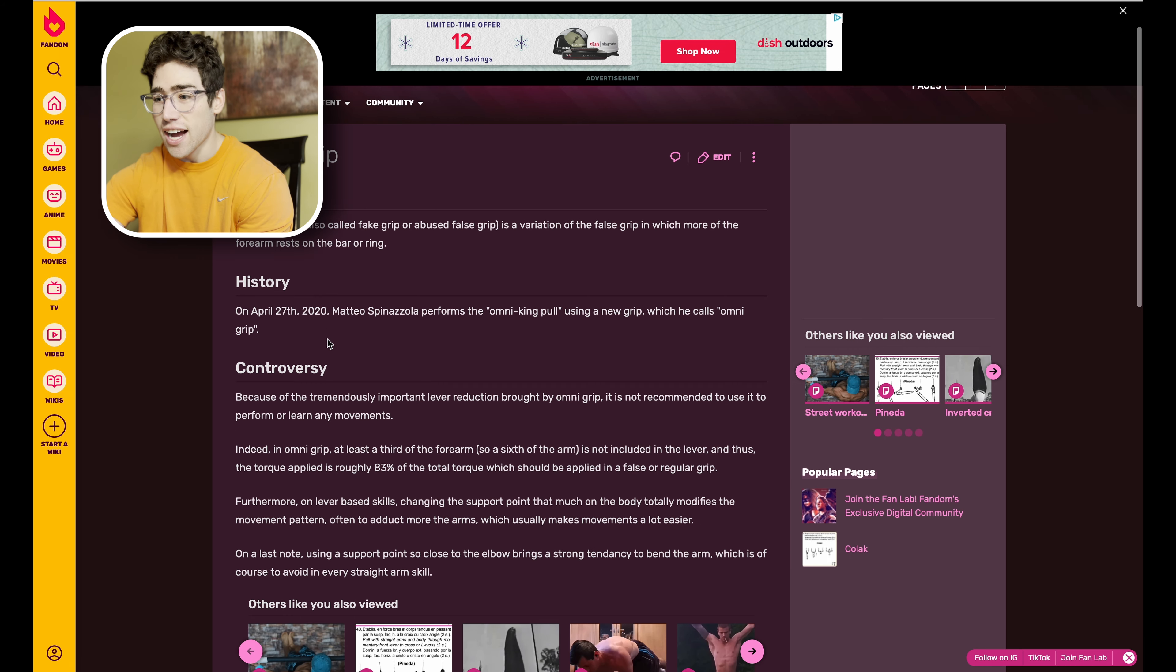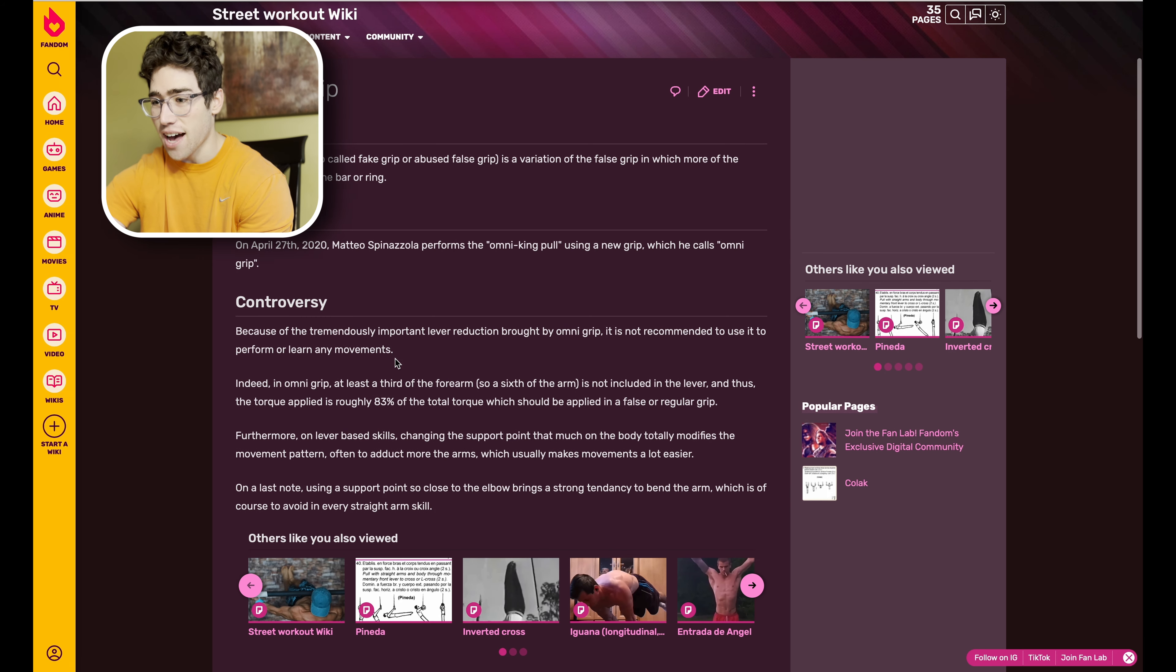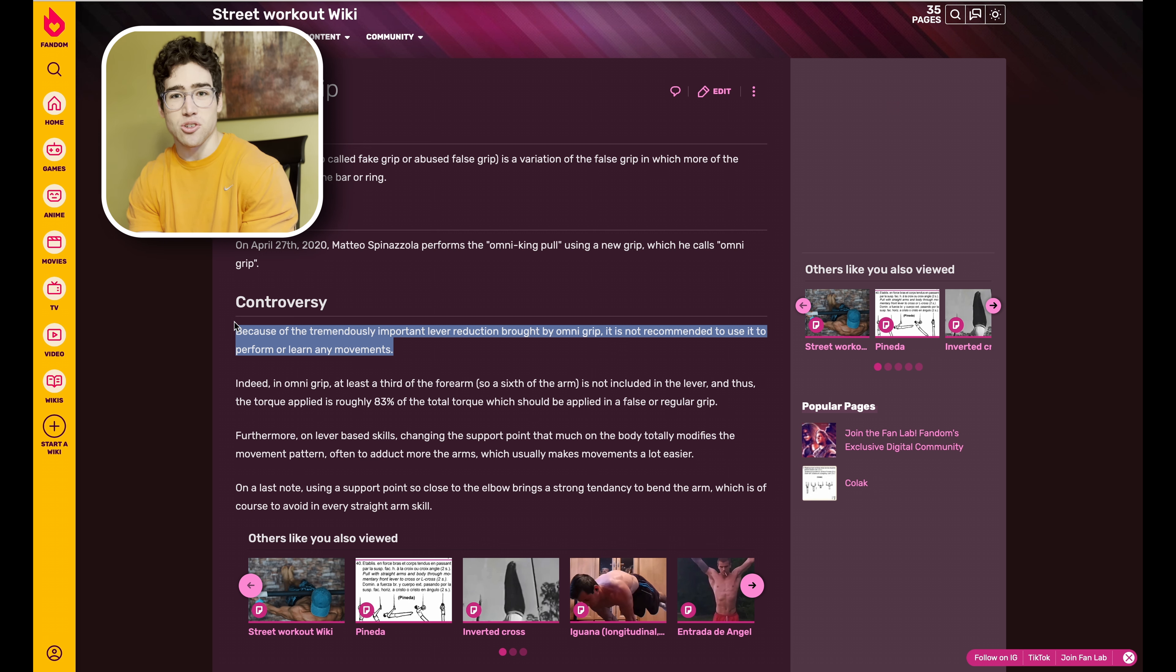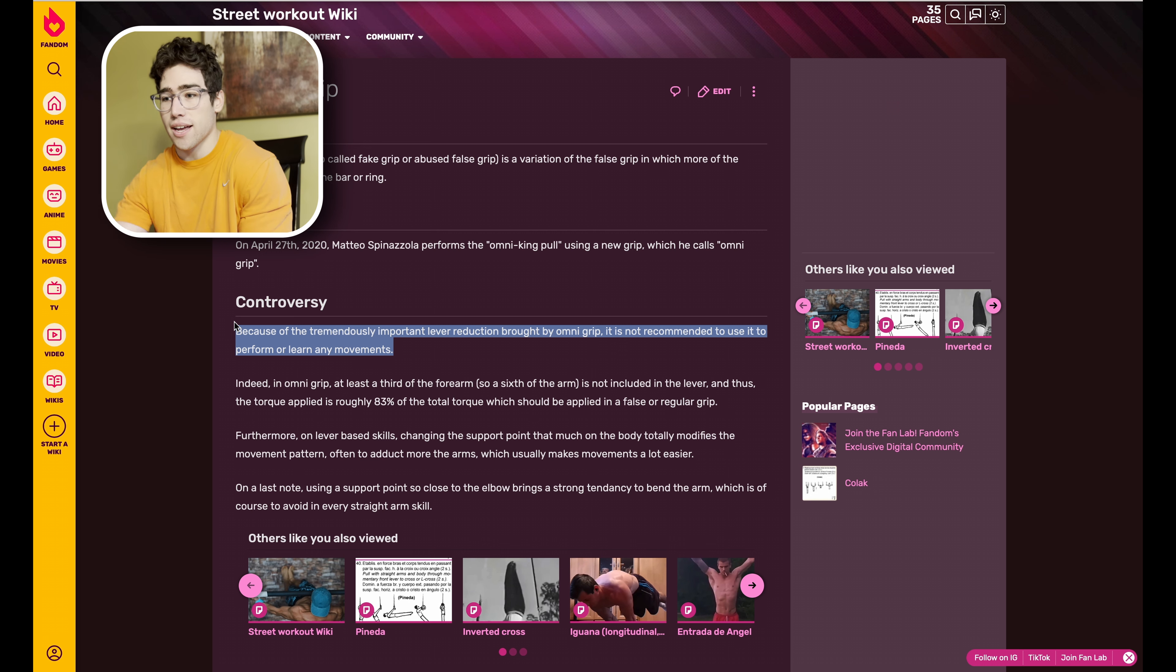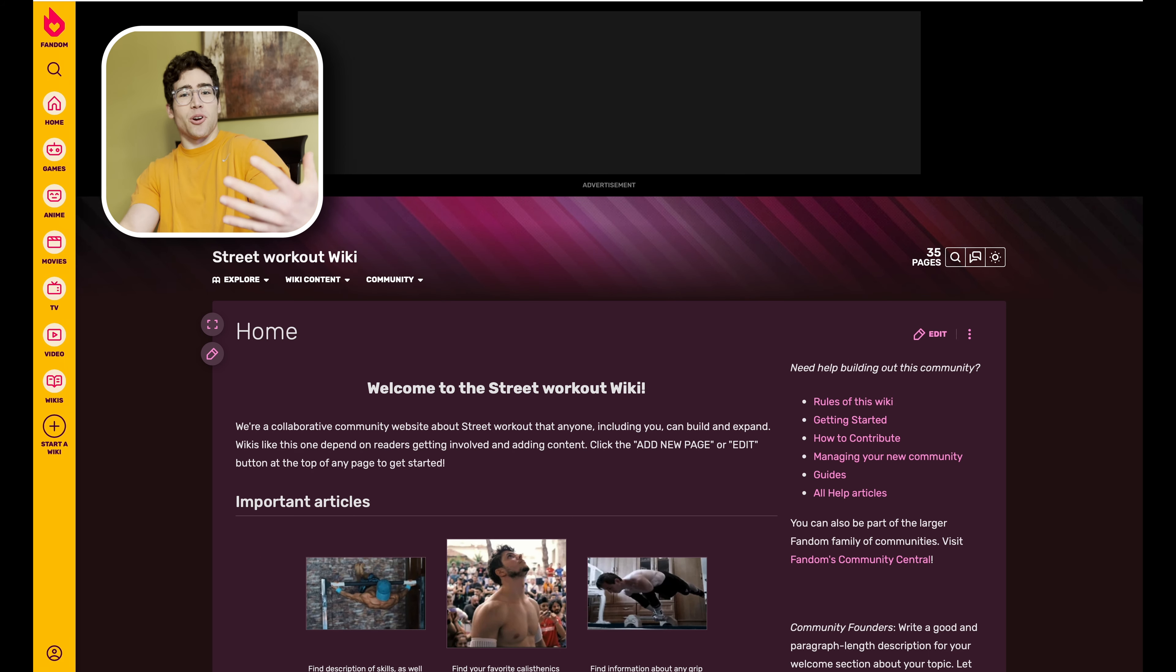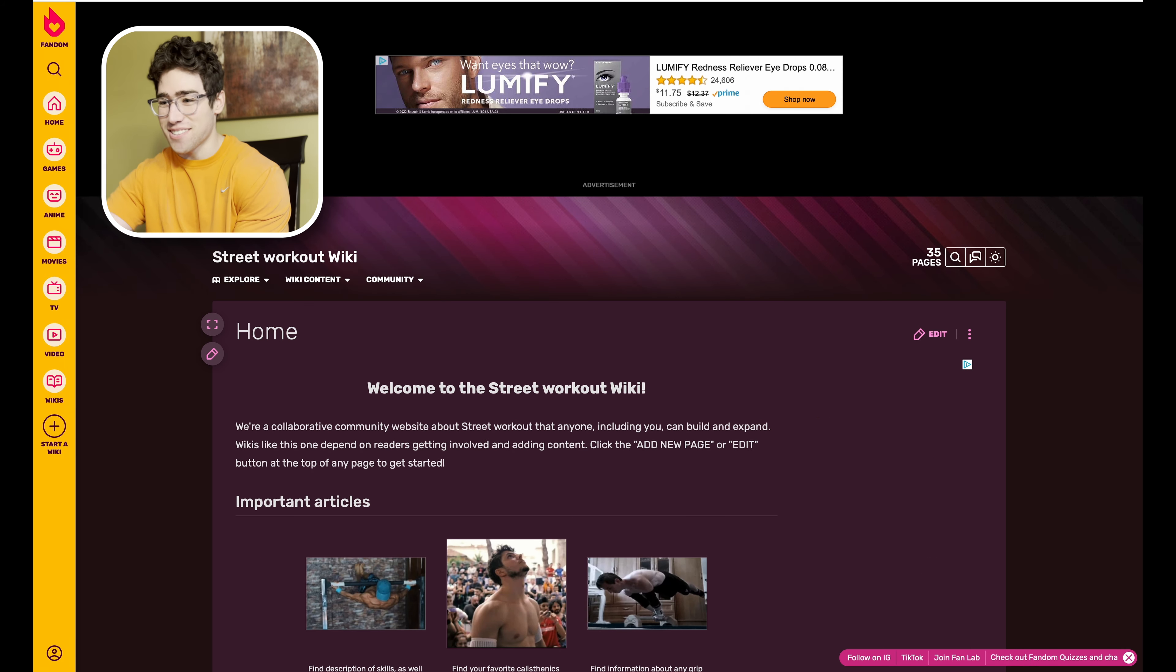Very cool, I did not know that. There's controversy, yeah of course, because this is technically, you could argue that doing skills with this grip is basically cheating. Really cool, I didn't know about that, so even I'm learning on the wiki, which is amazing.